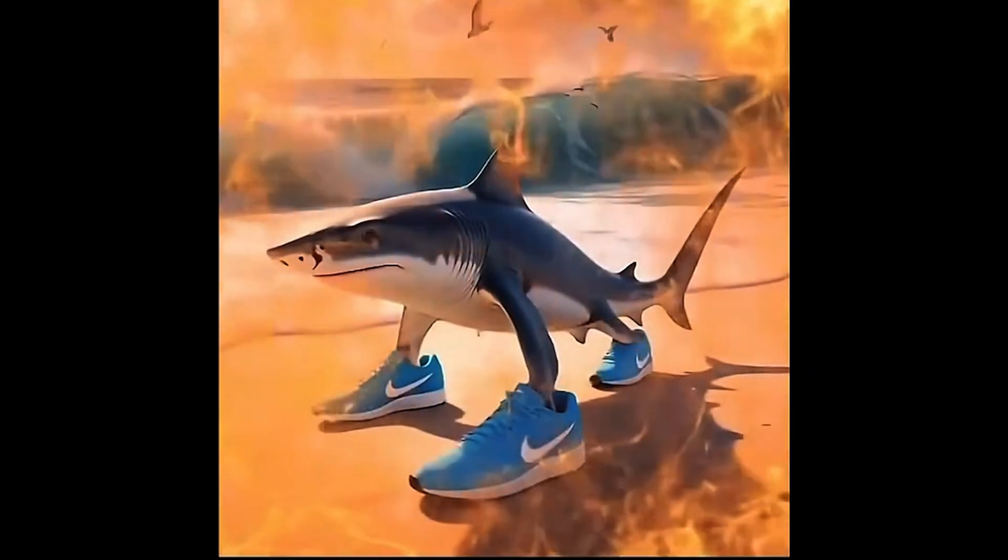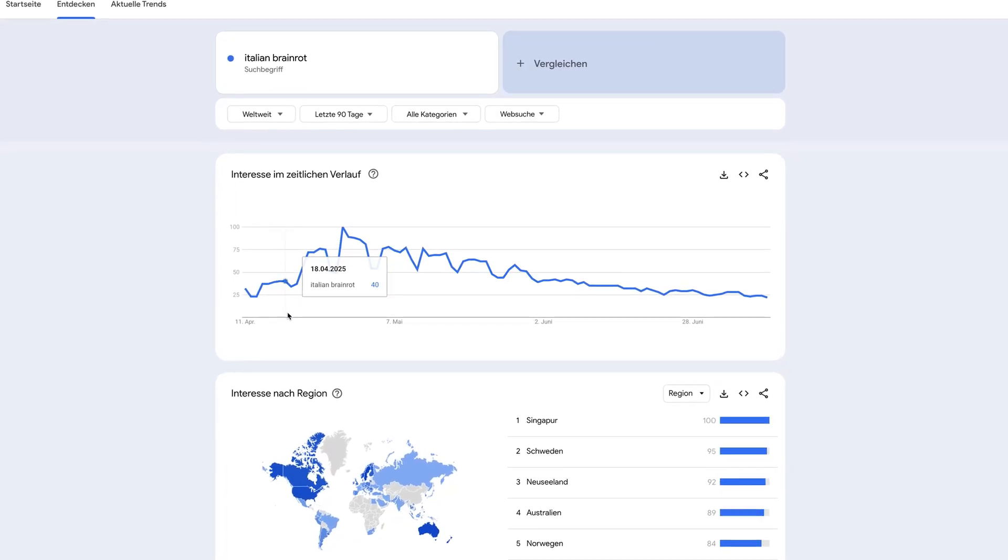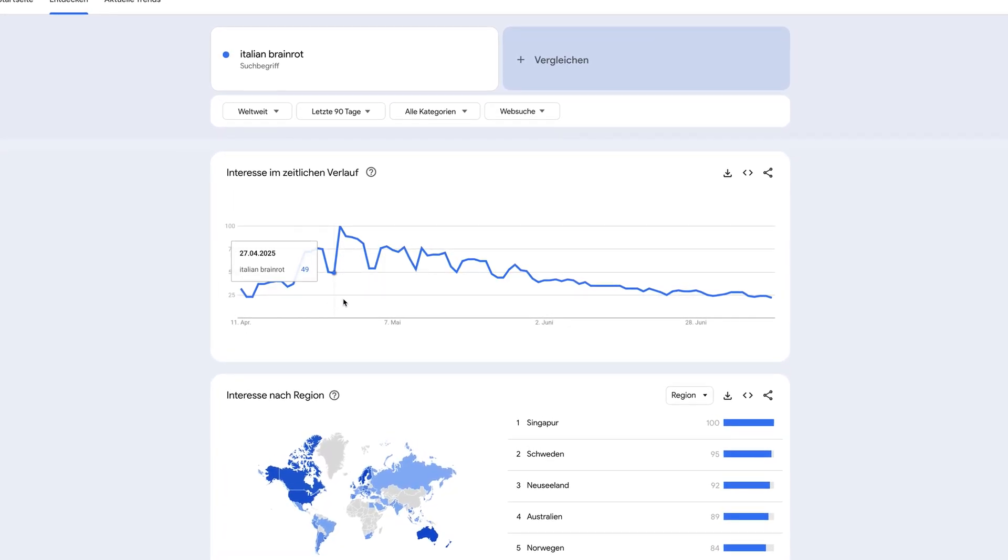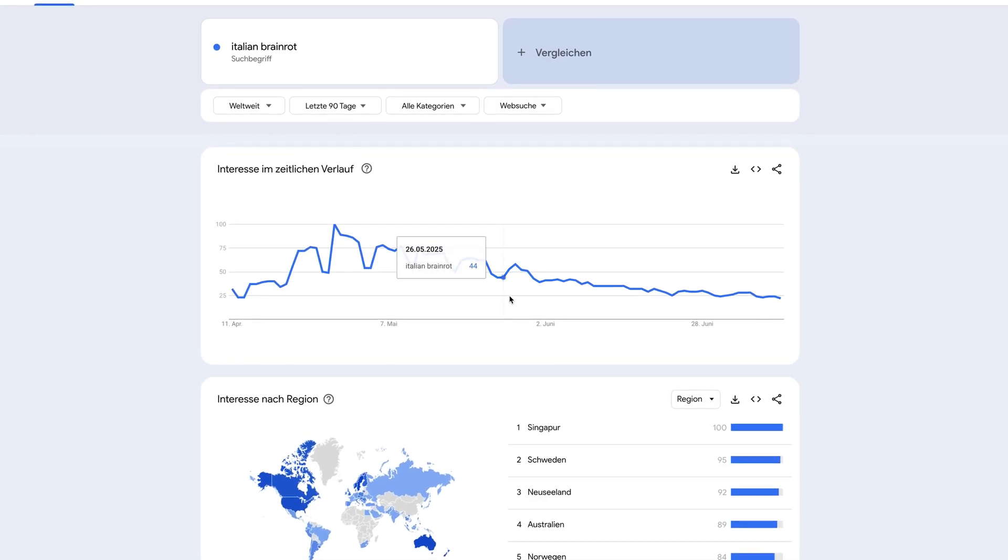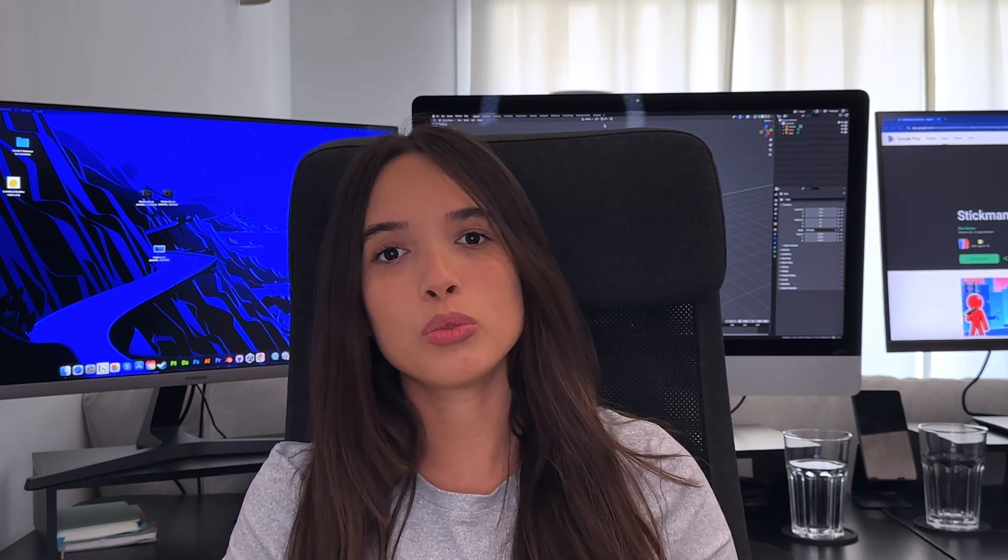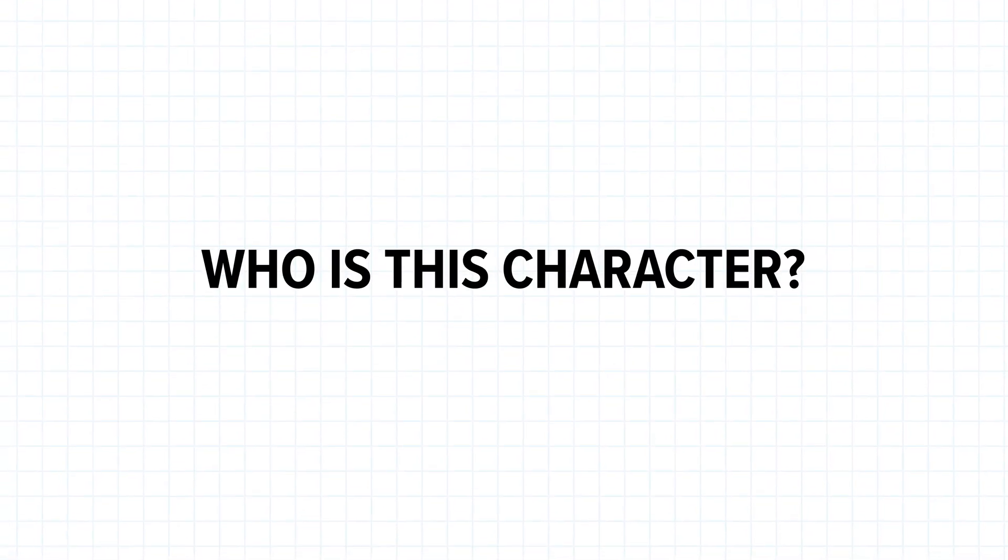That's where the Italian brain rot meme trend came in. Well, honestly, not sure if it's still a trend now, but when we started to make the game, it was at the beginning of May. So our idea was to make a trivia game based on the brain rot where the main question is 'who is this character?'